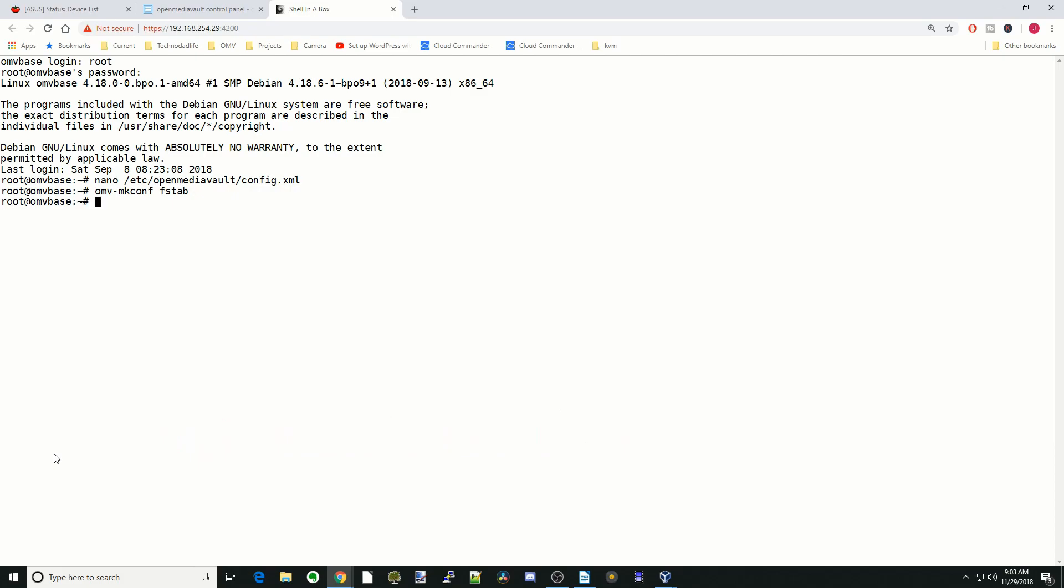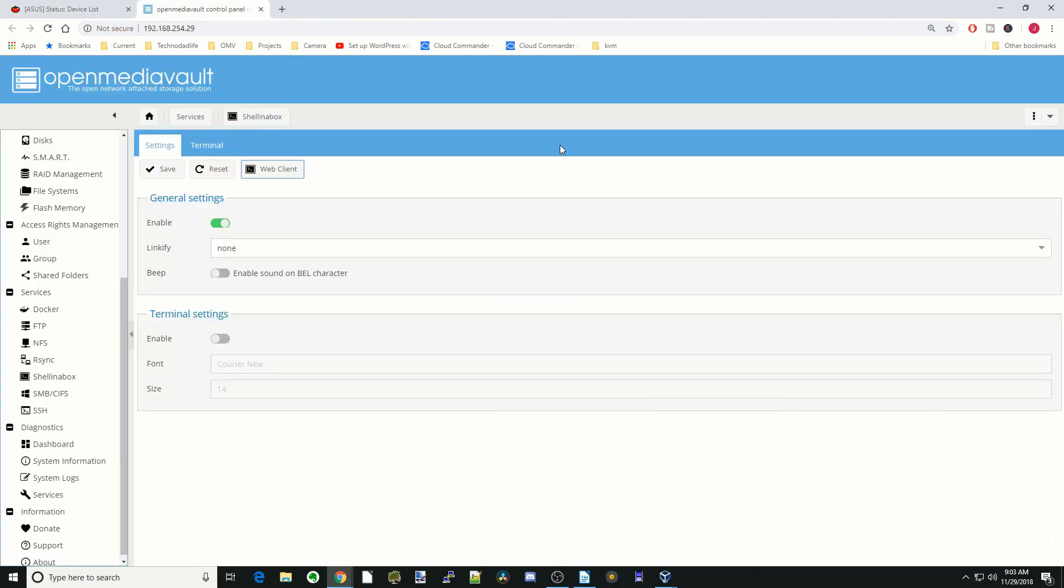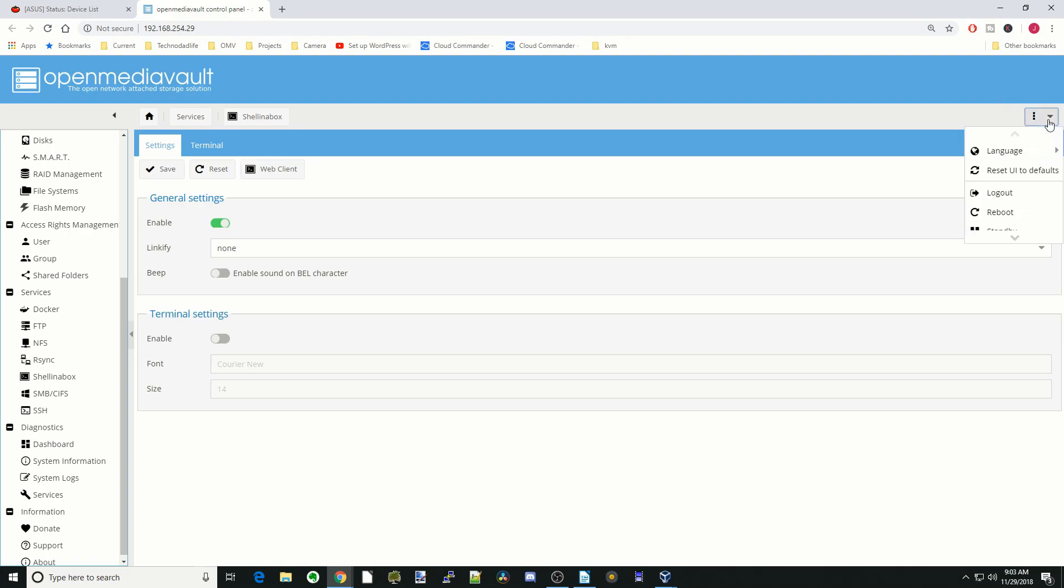Now we're going to exit this and close Shell in the Box. Then we're going to go over to OpenMediaVault, go to the top right corner, hit the arrow down, and then reboot.